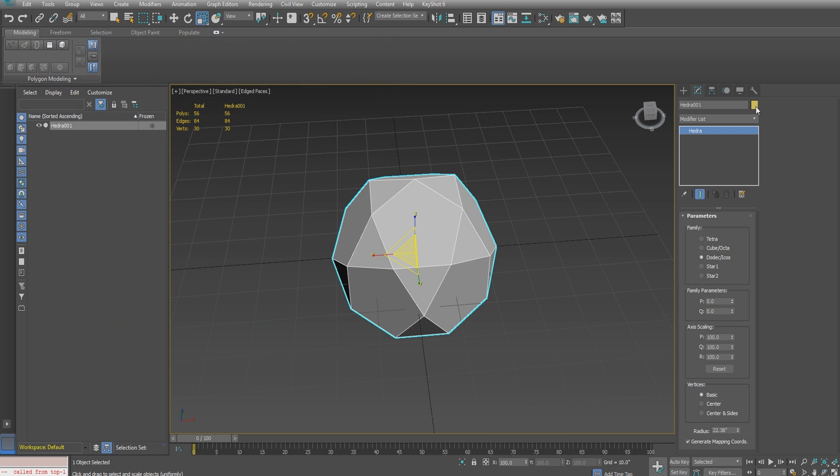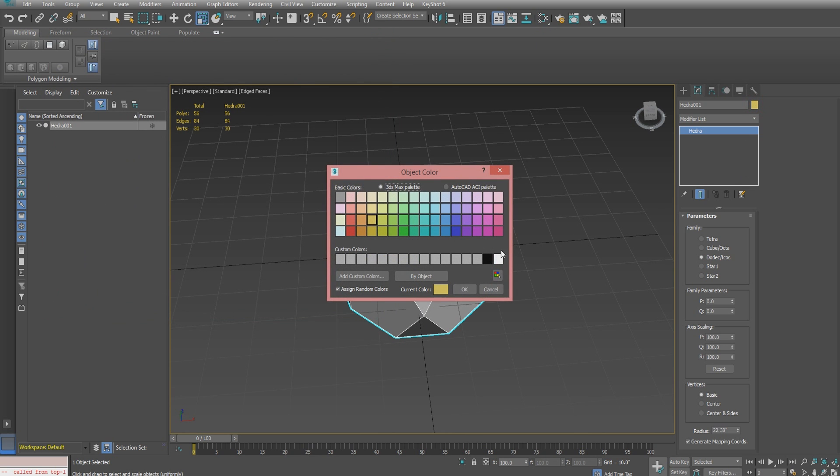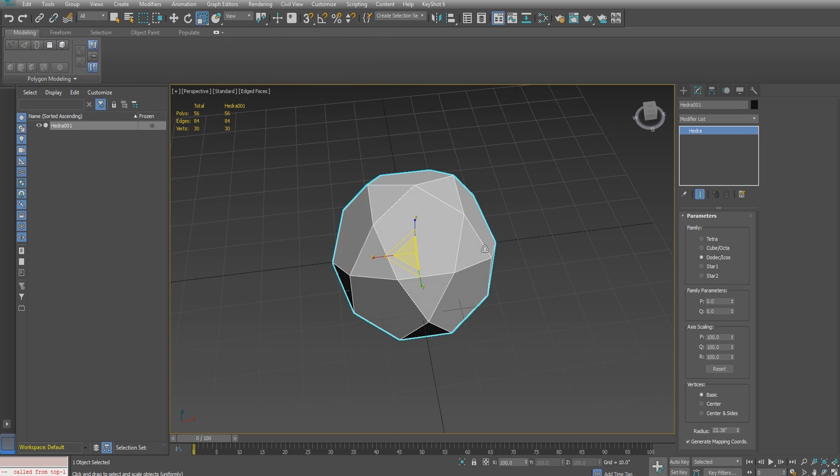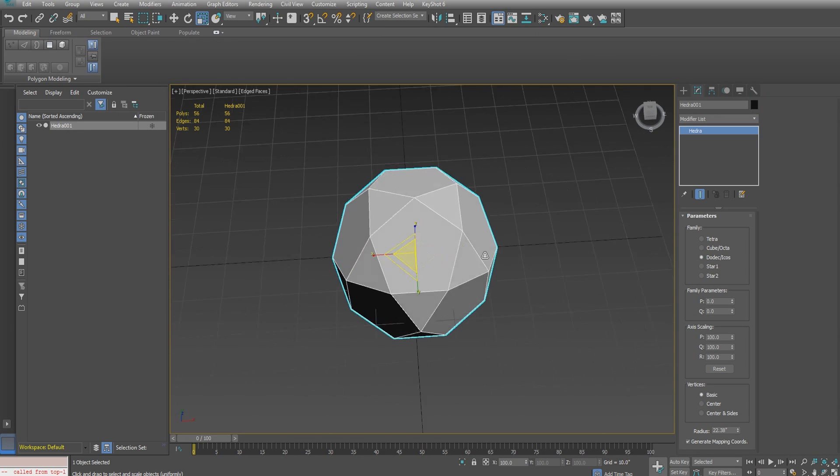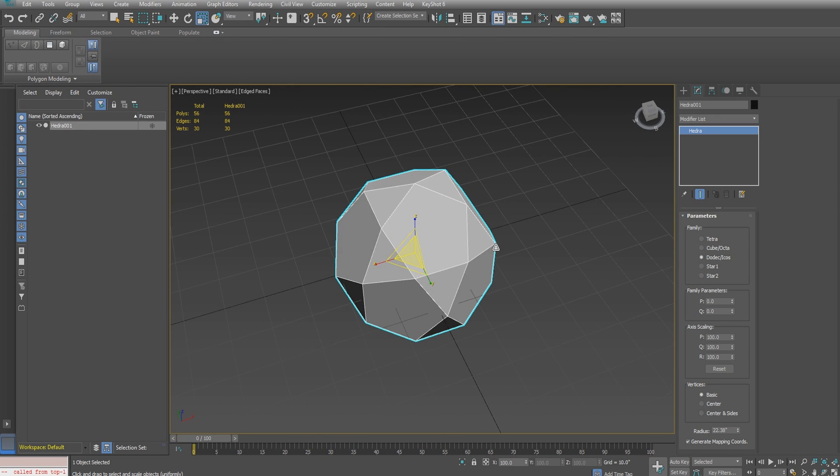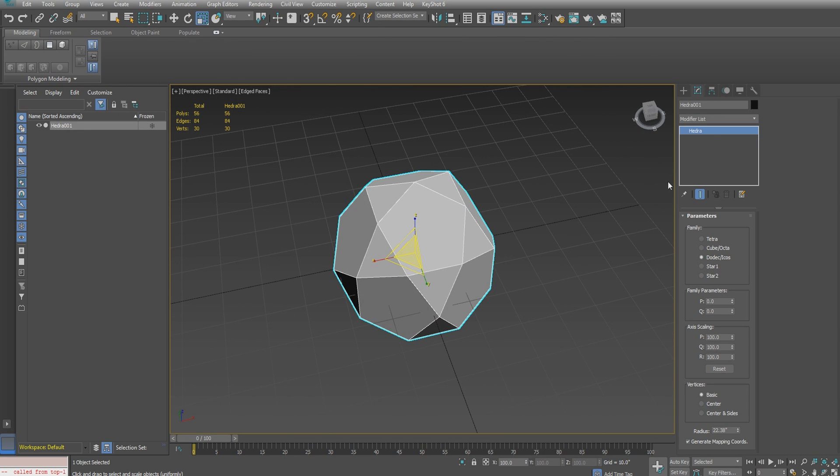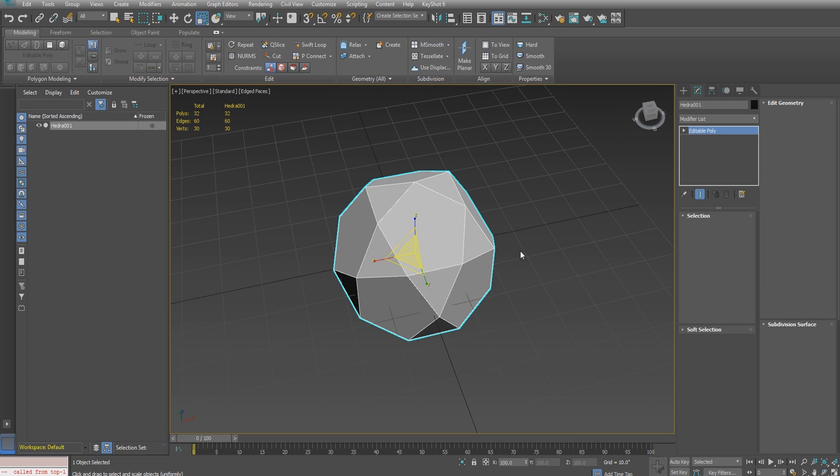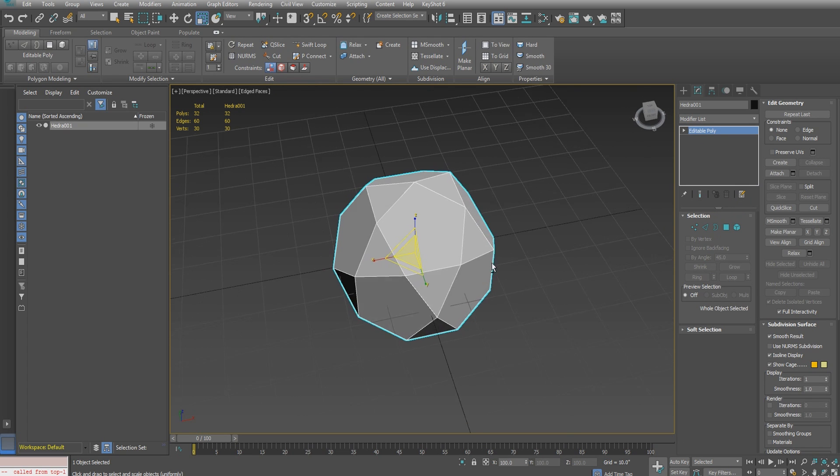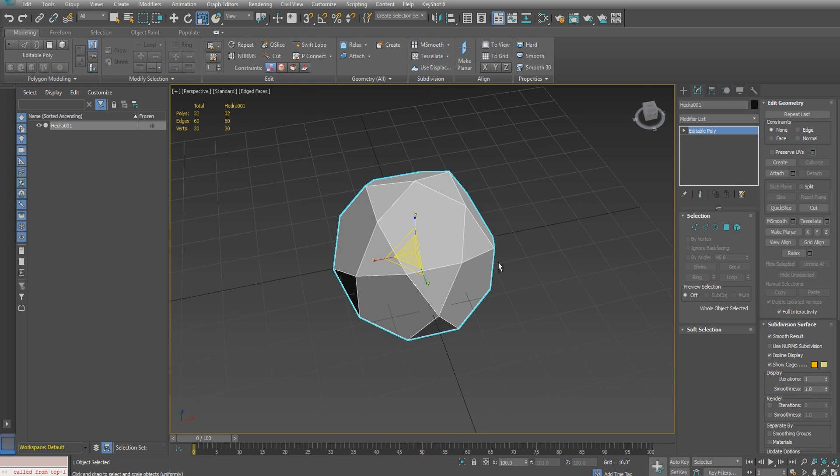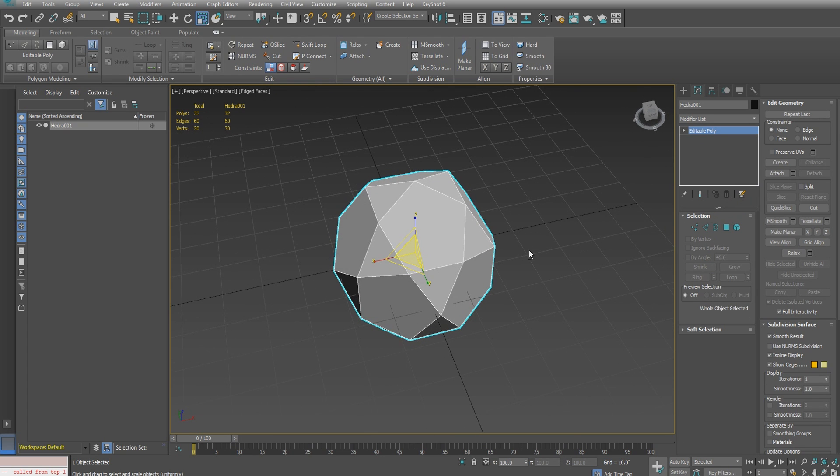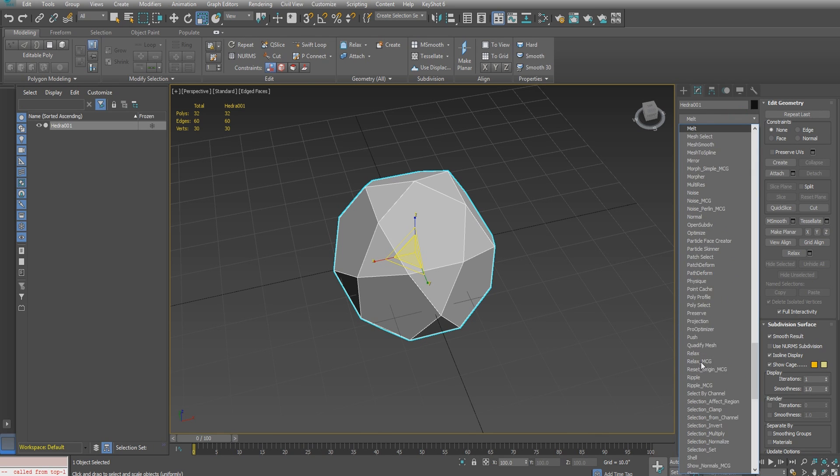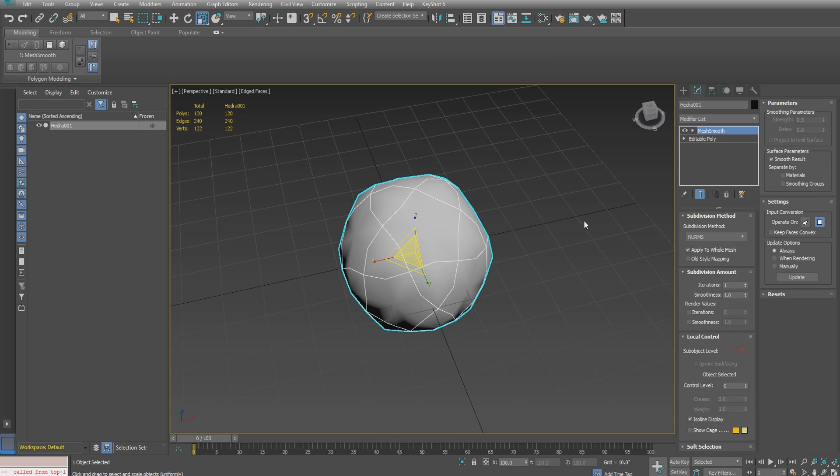I'll drop a standard material on the object and change the wire color to black so we can better view it in the viewport. Once that's done, I'm going to change it to an editable poly by means of the command panel, and then immediately drop a mesh smooth modifier on top of the object.